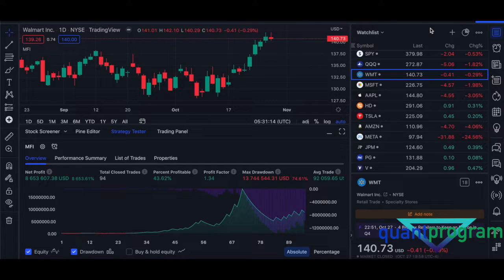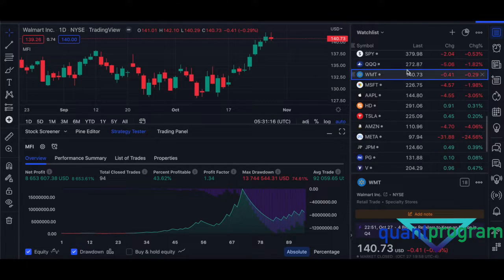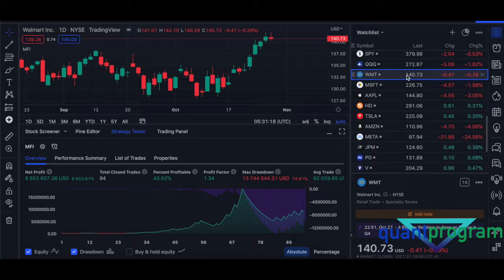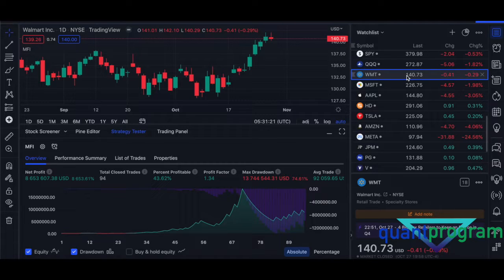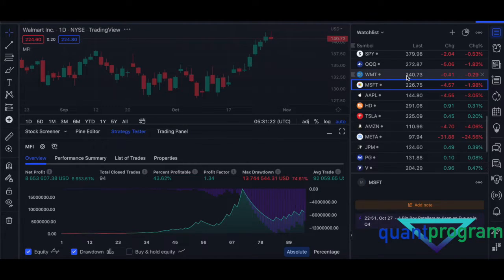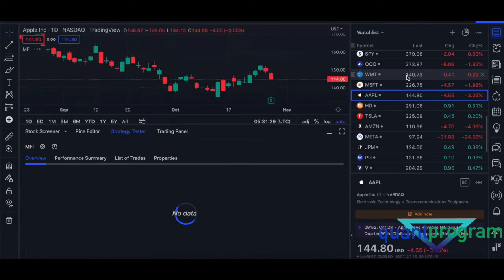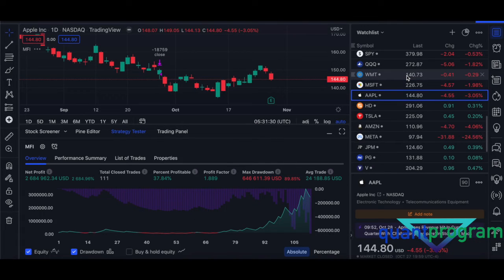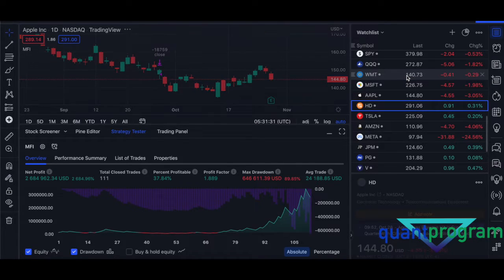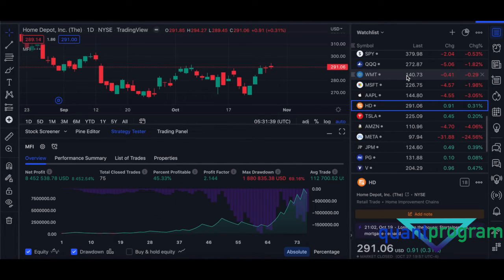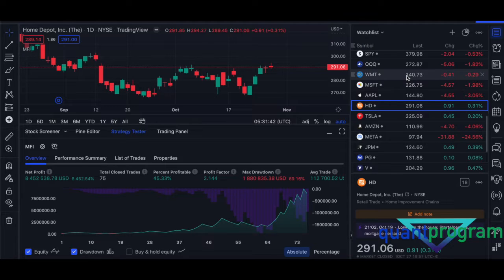Today we'll discuss a strategy using the MFI, the Money Flow Index indicator, that provides some decent results here in Walmart and Microsoft, Apple. The list just goes on, including HD.